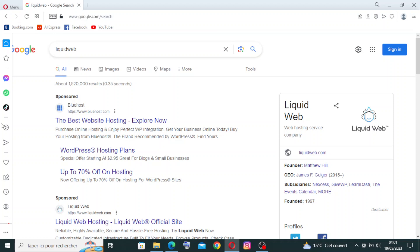Hey guys, welcome back to my channel. Today I'm going to introduce you to a new website called Liquid Web. Let me give you a small idea about this website. Liquid Web is a web hosting company that offers dedicated servers, VPS hosting, cloud hosting, and managed WordPress hosting. They focus on high performance hosting, reliability, security, and exceptional customer support for businesses of all sizes.